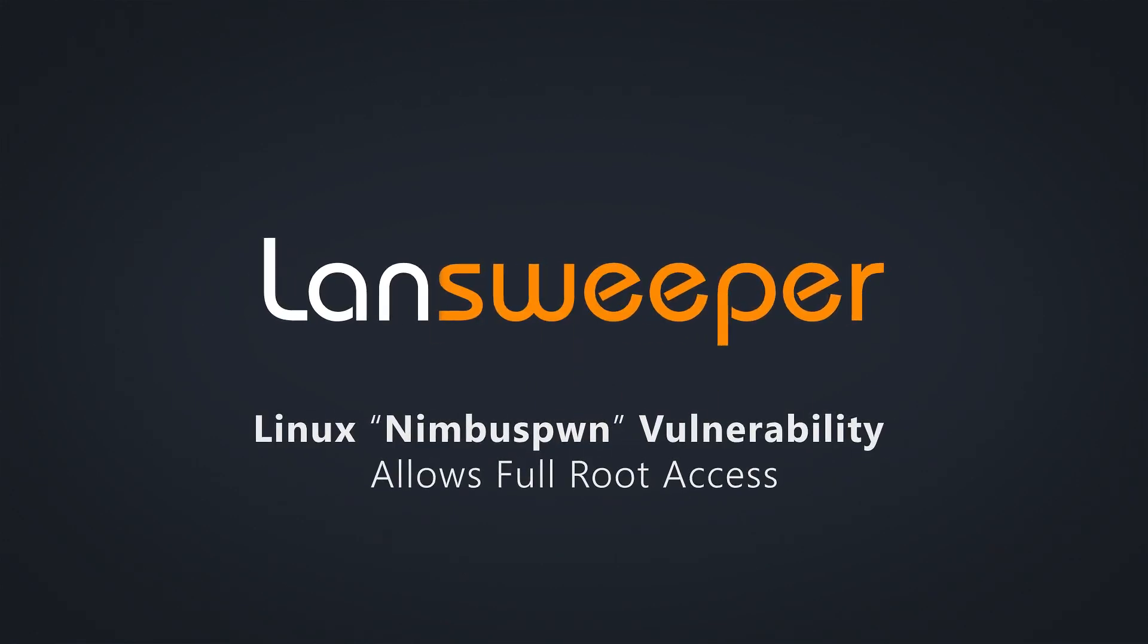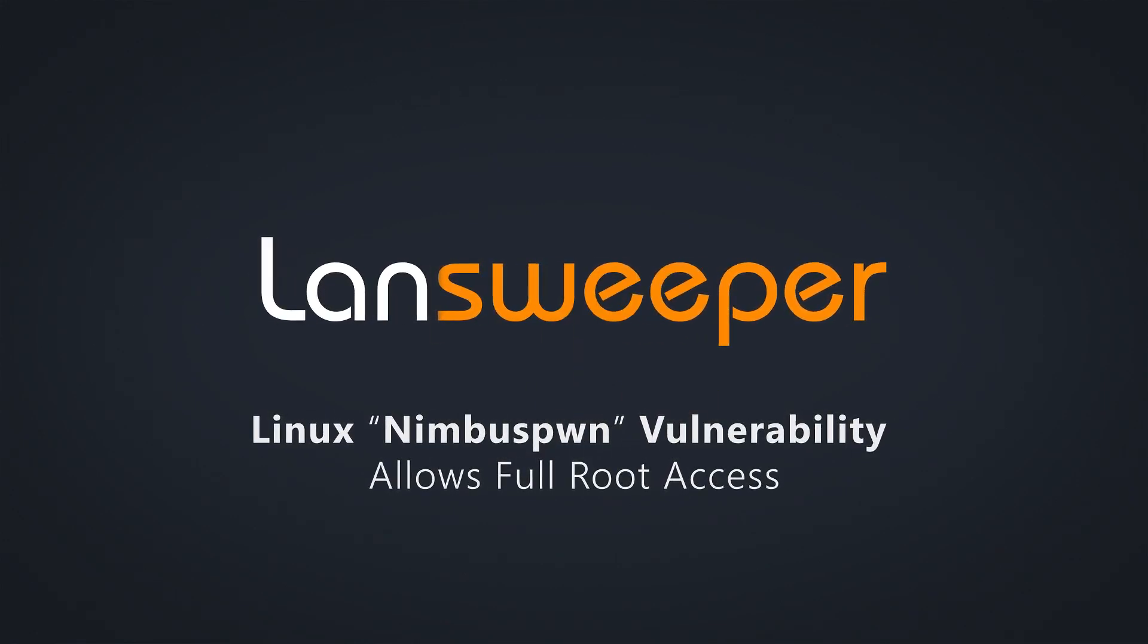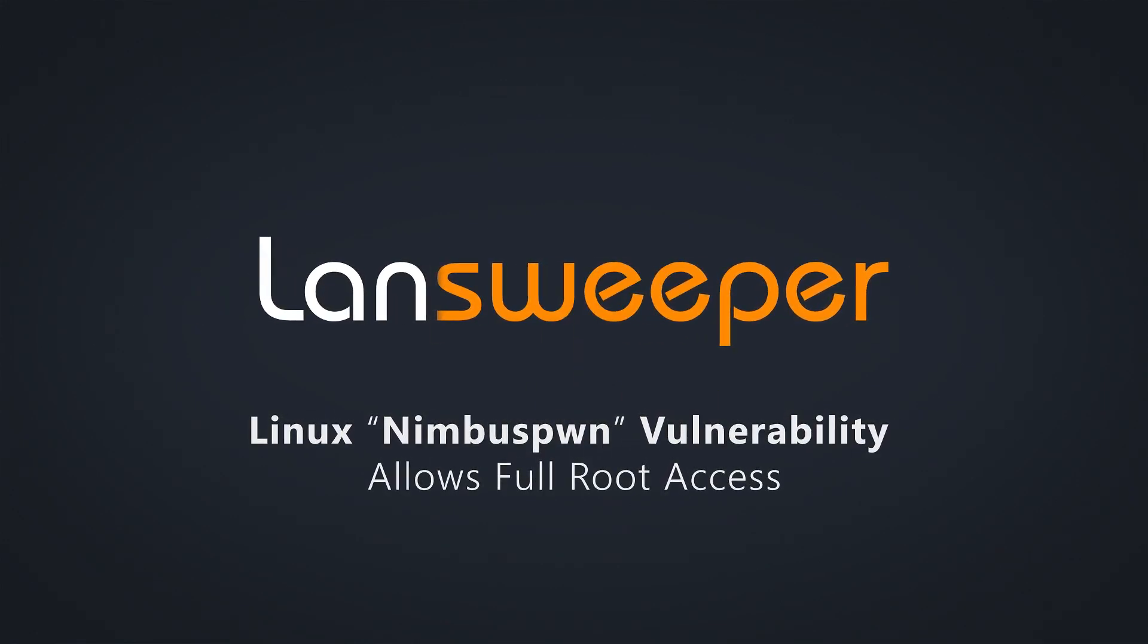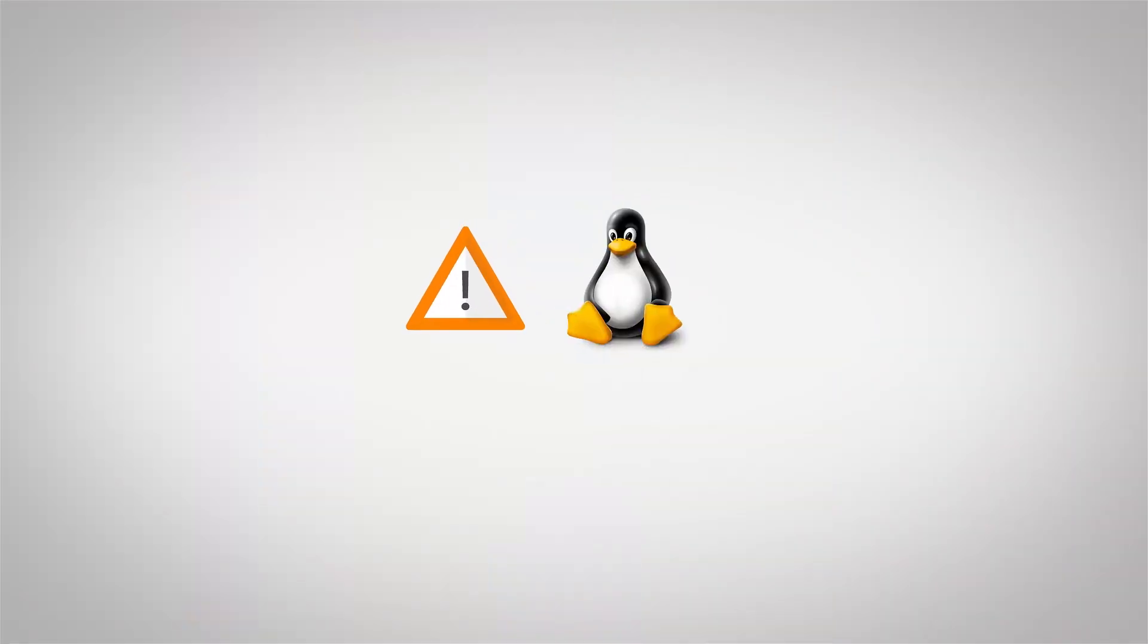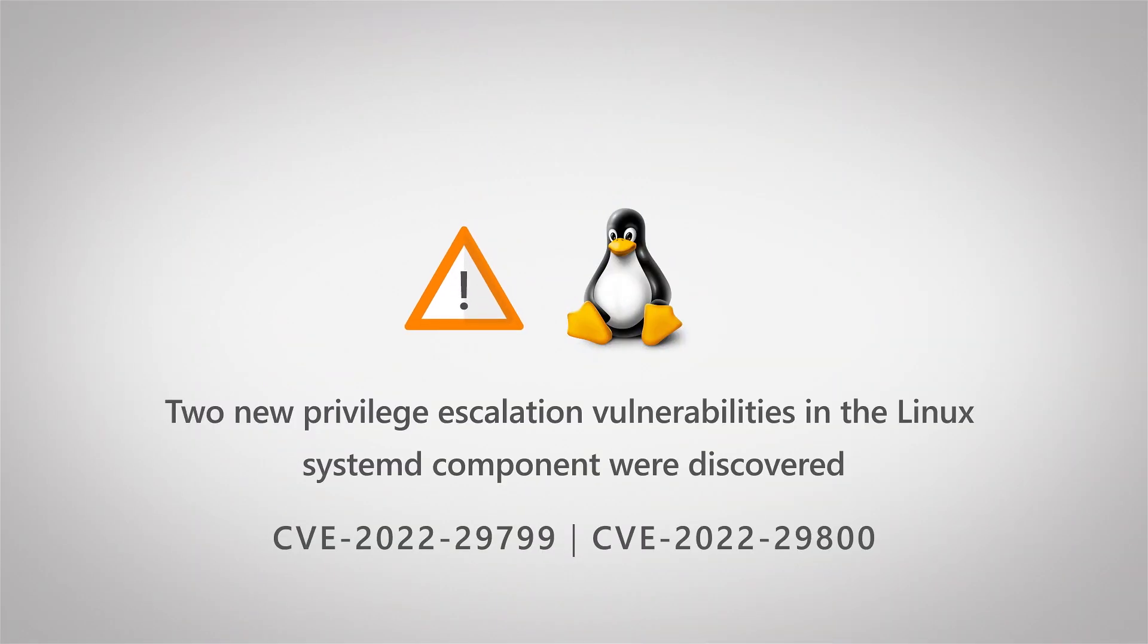Hello, welcome to this Landsweeper vulnerability video. Microsoft Defender research team recently disclosed two new privilege escalation vulnerabilities in Linux.